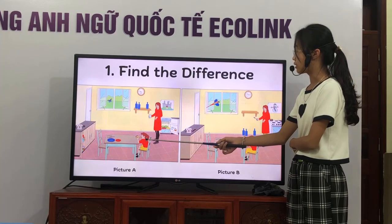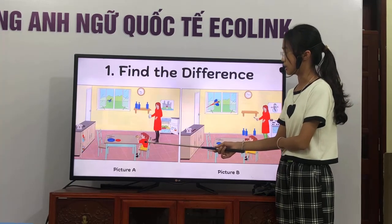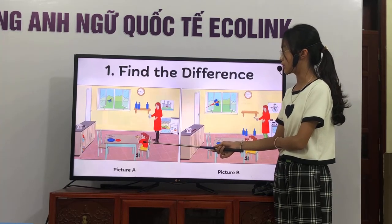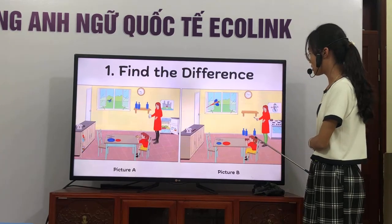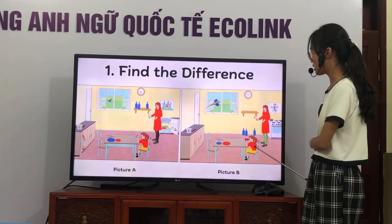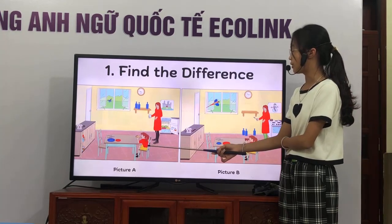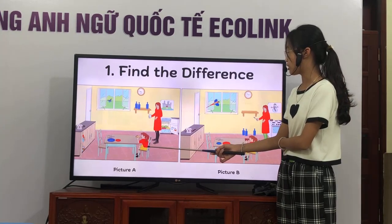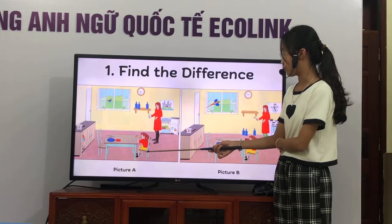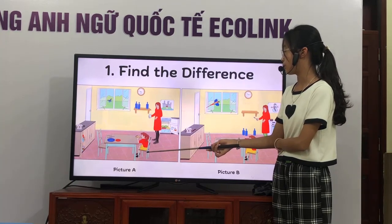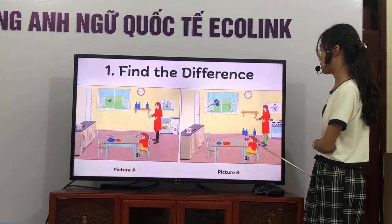In picture 1, the girl in the red t-shirt is holding a slice of pizza. But in picture 2, she is holding a slice of cake. In picture 1, the girl in the red t-shirt is wearing yellow shorts. But in picture 2, she is wearing a yellow skirt.